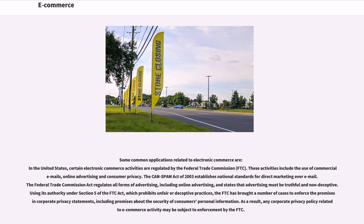Some common applications related to electronic commerce are in the United States. Certain electronic commerce activities are regulated by the Federal Trade Commission, FTC. These activities include the use of commercial mails, online advertising, and consumer privacy. The CAN-SPAM Act of 2003 establishes national standards for direct marketing over email. The Federal Trade Commission Act regulates all forms of advertising, including online advertising, and states that advertising must be truthful and non-deceptive.